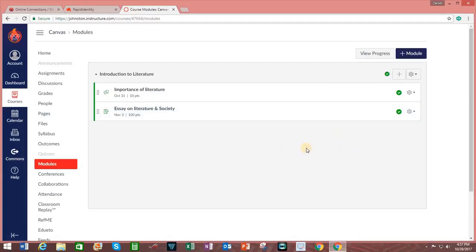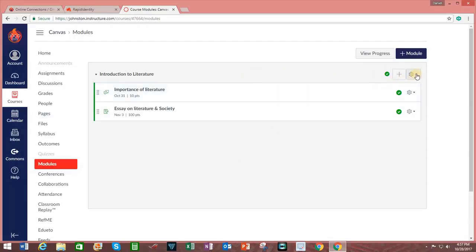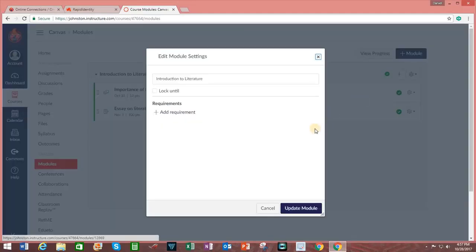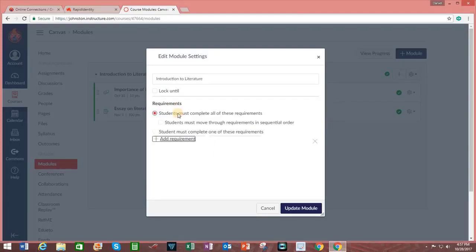To change the personalized learning options for this particular module, I click on the Gearshift icon next to the name of the module. Click on the word Edit. And underneath Requirements, I can add a requirement. Currently, what is selected is students must complete all of these requirements.